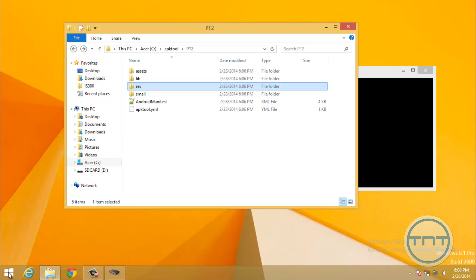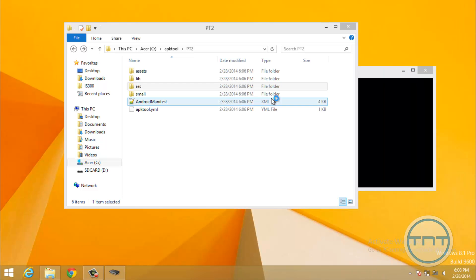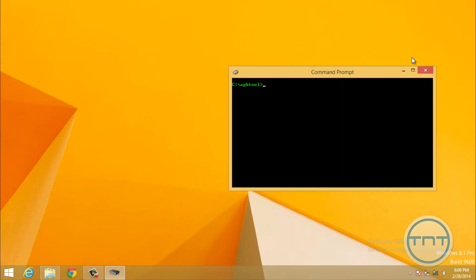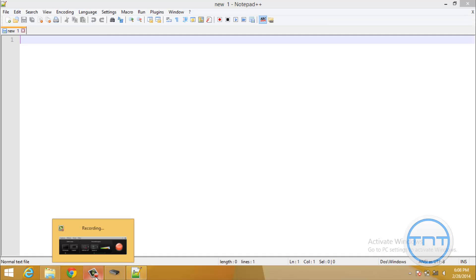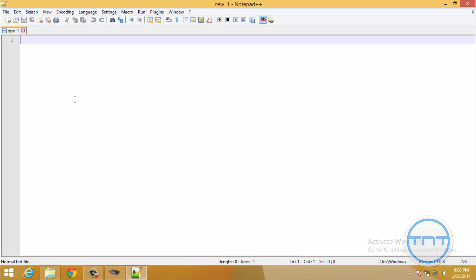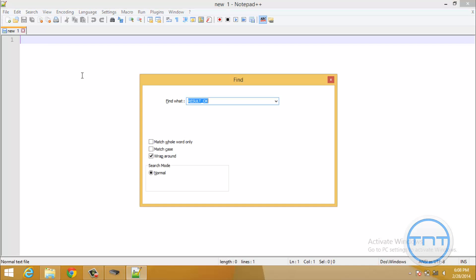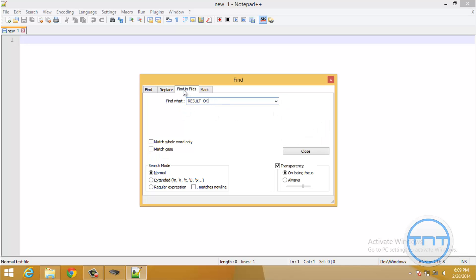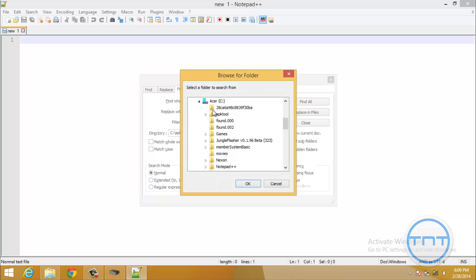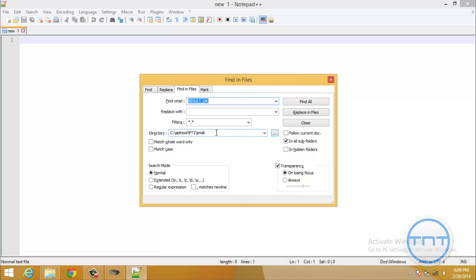So what we're going to do is we're going to want to open Notepad++. So I'm just going to go ahead and open Notepad++ here. So once we're in here, we're just going to go ahead and hit Control-F, and that's going to bring up our Find menu, and we're going to find a variable called Result underscore OK, all in caps, and we're going to find in Files, and within the directory, we want to change that to the APK tool, or the APK will be modding, which in my case is PaperToss2, and we want to select that directory right there. So once we've selected that directory, we can just go ahead and hit Find All.